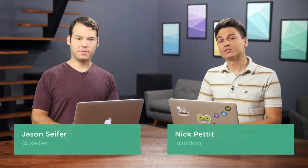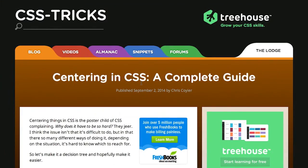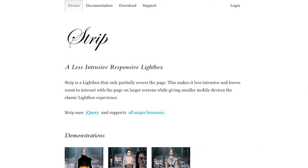I'm Nick Pettit. I'm Jason Seifer. And you're watching The Treehouse Show, your weekly dose of internets where we talk about all things web design, web development, and more. In this episode, we'll be talking about centering in CSS, responsive image lightboxes, and more. Let's check it out.